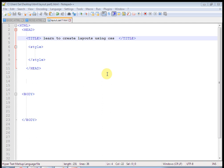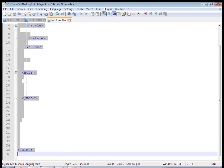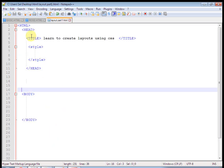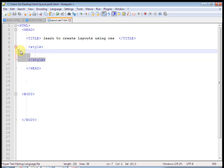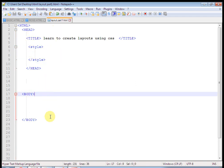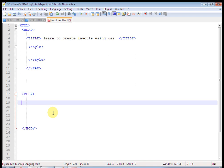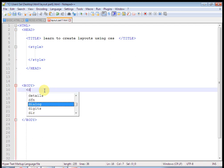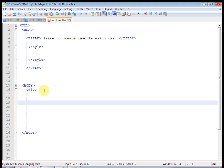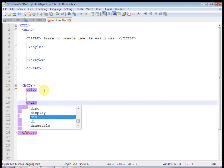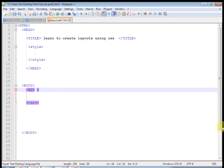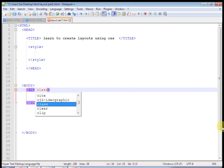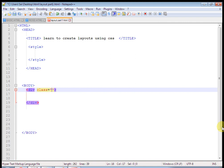Here is an HTML basic page structure. This is the style tag. Let's create a simple layout. First, define a div tag and apply a class that is 'main'. Save this page as layout-part1.html.